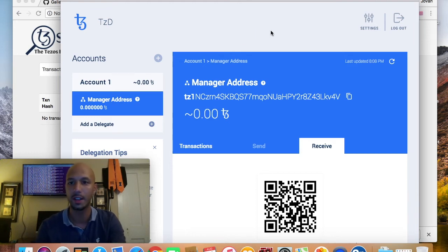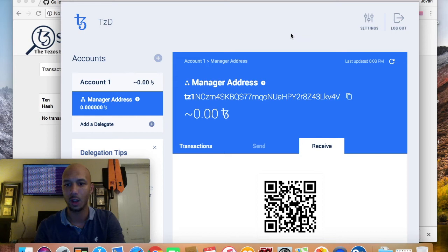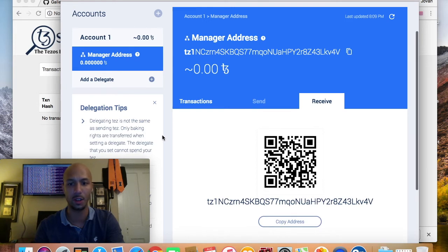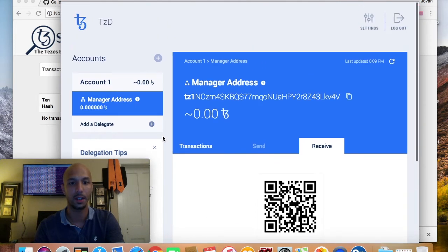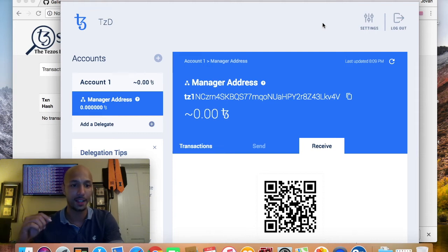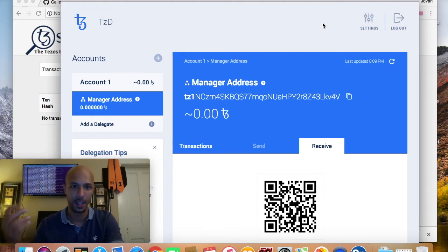And that is the Cryptonomic Galleon wallet. It's a secure, long-term supported wallet — good for sending and receiving Tez and also for delegating directly from the wallet itself. So now there are two wallets: Tezbox by Steven Andrews and Galleon by Tezori or Cryptonomic.